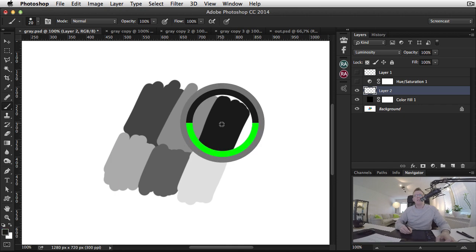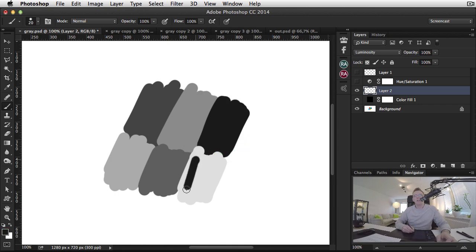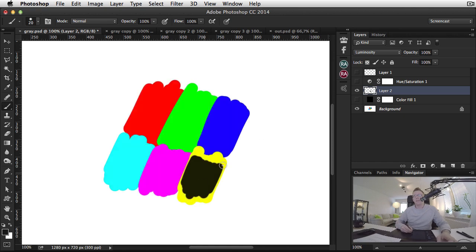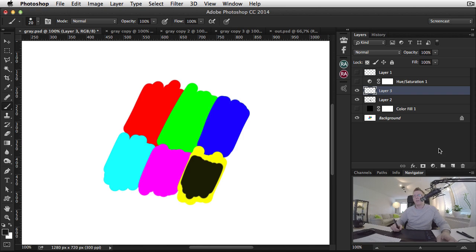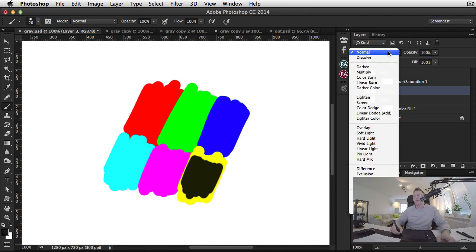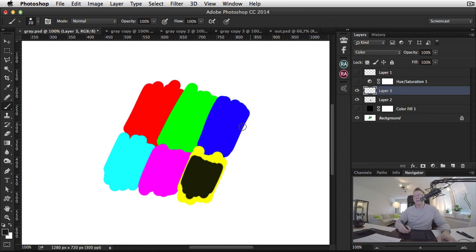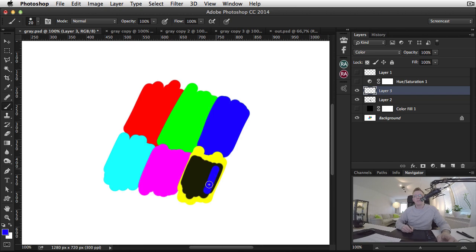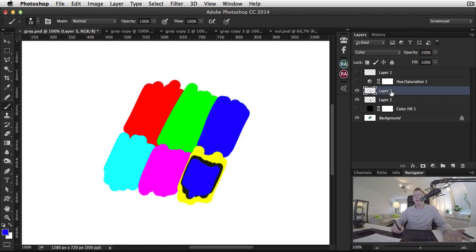If we change the luminosity of a color here, like so, and then we paint on a color layer, like the blue here, we are able to move the blue. And that is because the color blend mode works on top of luminosity.